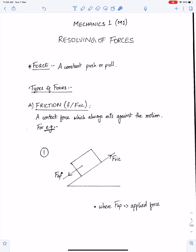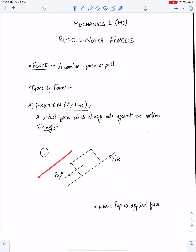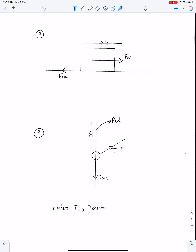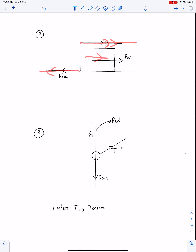The unit of force is newtons. Types of forces — number one: friction. It is a contact force which always acts against the motion. If the object is moving down the slope then friction will act up the slope. Since this object is moving on the right side, therefore friction will act on the left side.